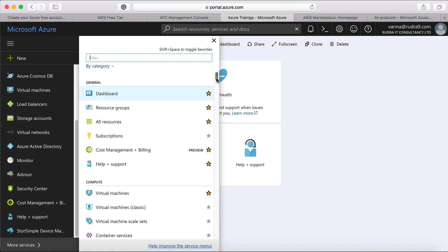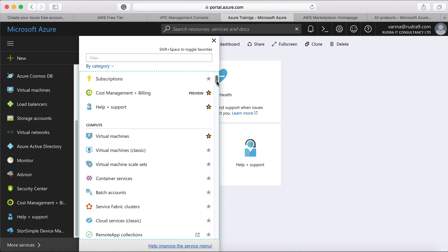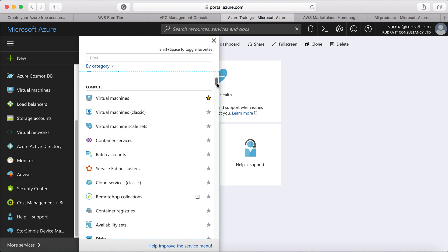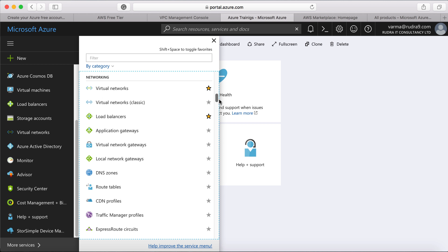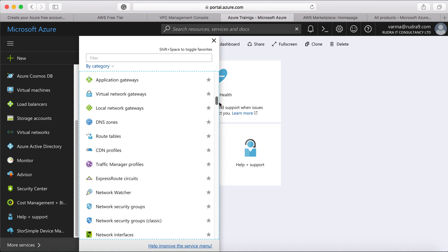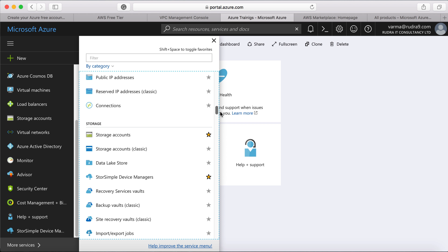Then you can see all the services categorized by different areas like compute, networking, storage, etc. So this is how you can view services in AWS and Azure.